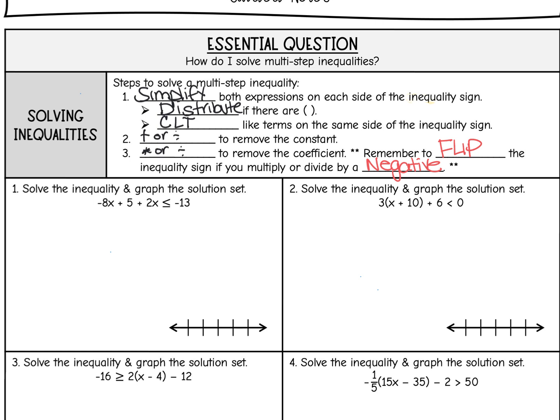Solving multi-step inequalities is very similar to the process that we use to solve equations. We are still going to simplify the expressions on both sides, and remember we used that old 'don't call me after midnight' — so we distributed if there were any parentheses, and we combined like terms on the same side.